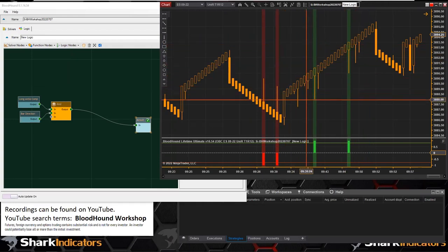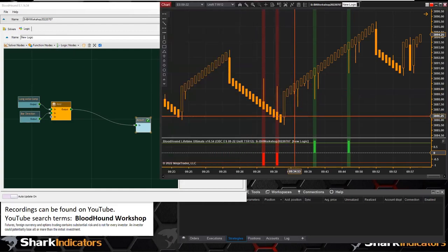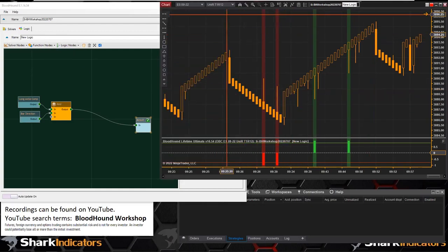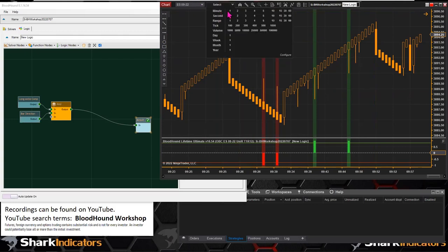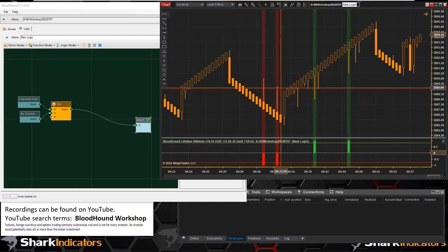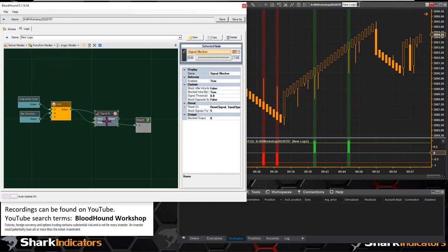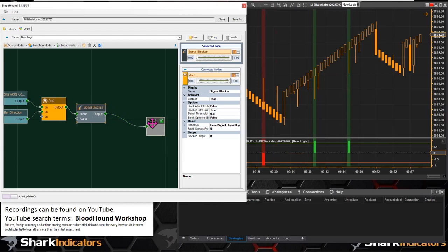There are a couple of ways we can do this. For this specific situation, the easiest way — there is a more complicated way for longer trend runs, like with minute bars or range bars where you might get longer runs. But I'm going to keep this simple since we're using hybrid Renko bars. I'm going to use the signal blocker and connect that into the input.